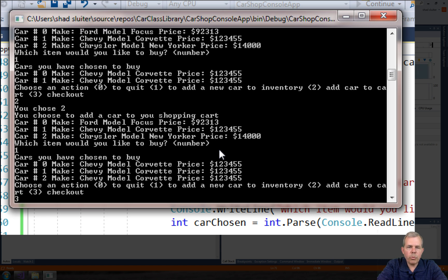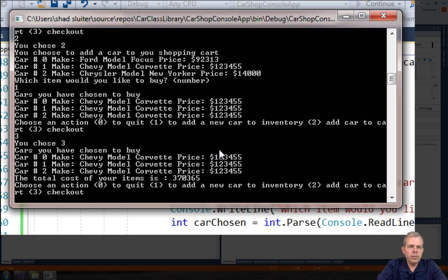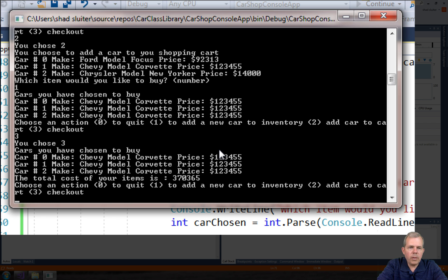I'm typing a three this time which is checkout. So checkout tells me the total price which is three hundred and seventy thousand dollars. Now those are kind of pricey.